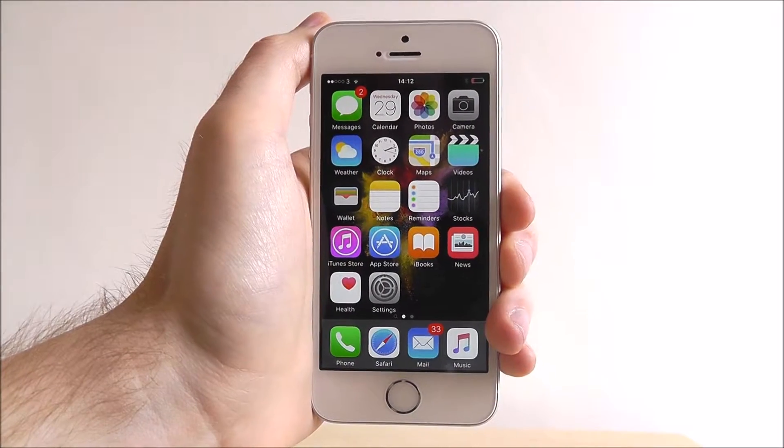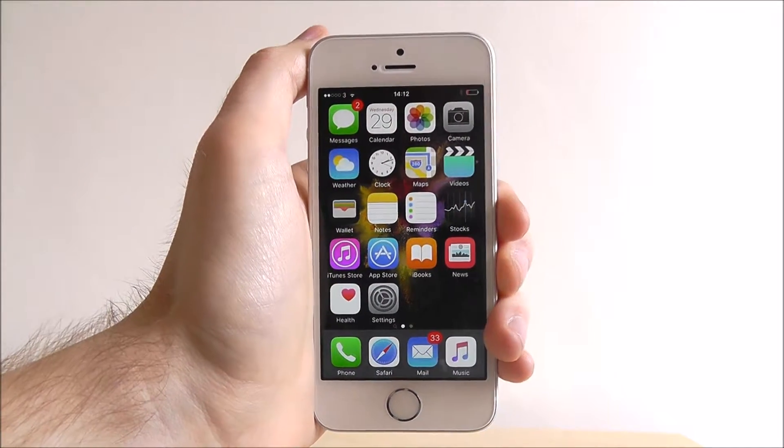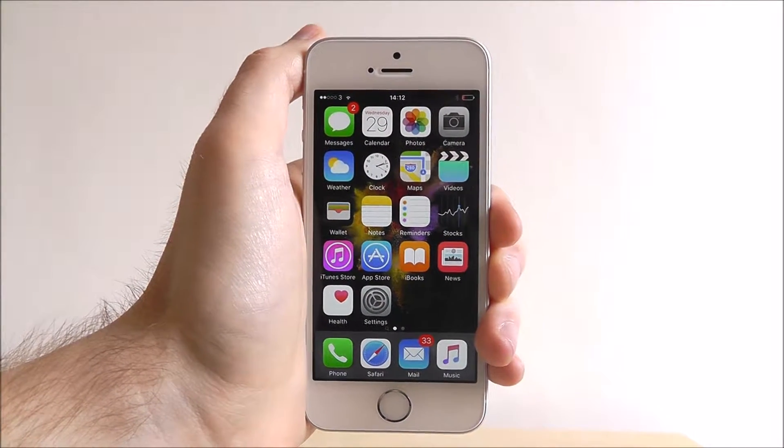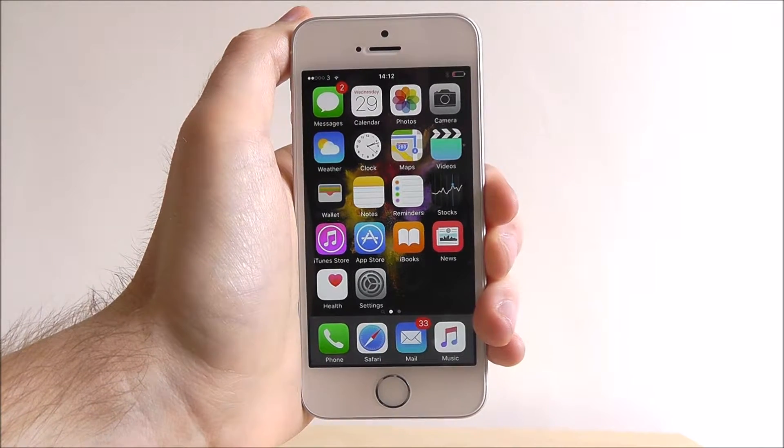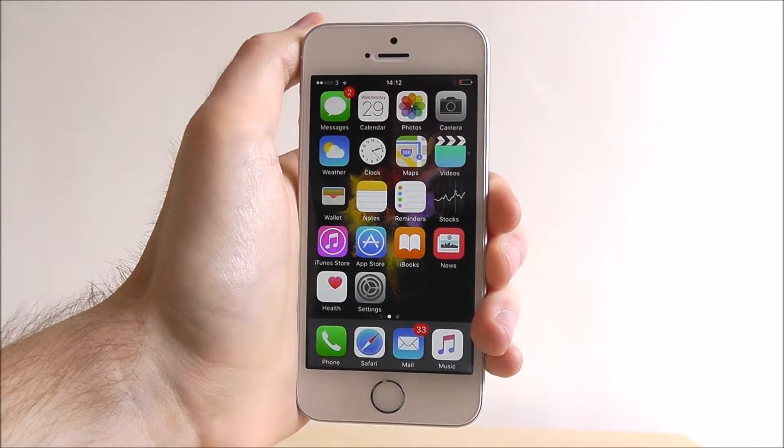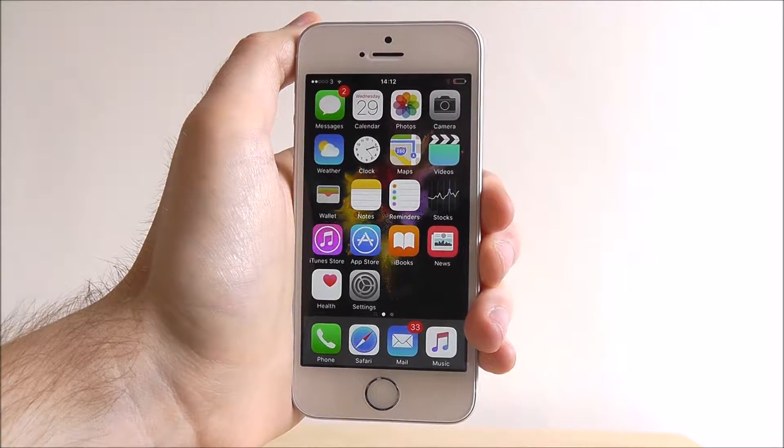Hi guys, it's Oli here from MobileHowTo and today's quick tutorial will be showing you how to access the control centre on your iPhone SE.